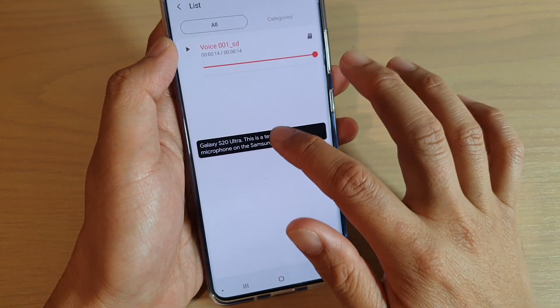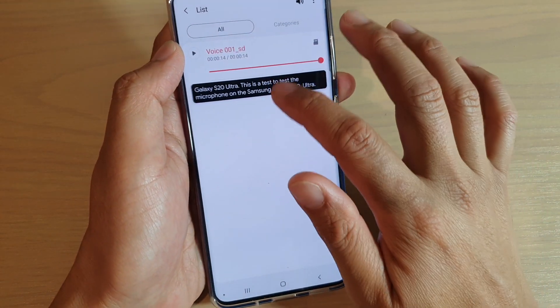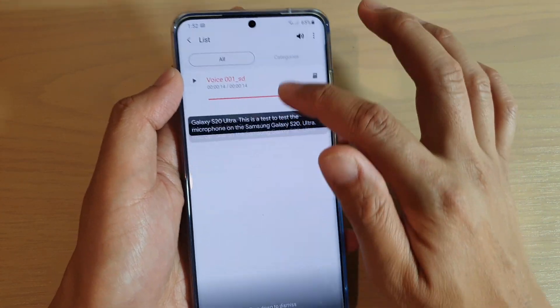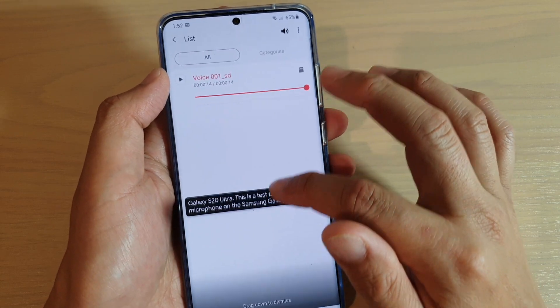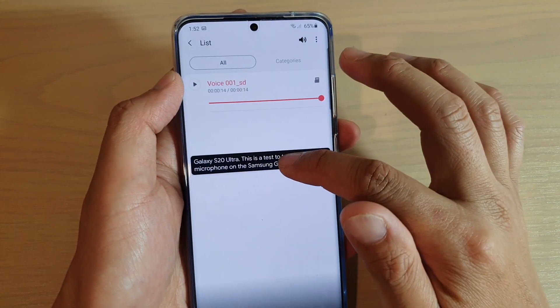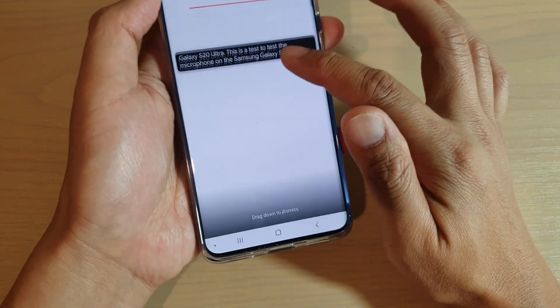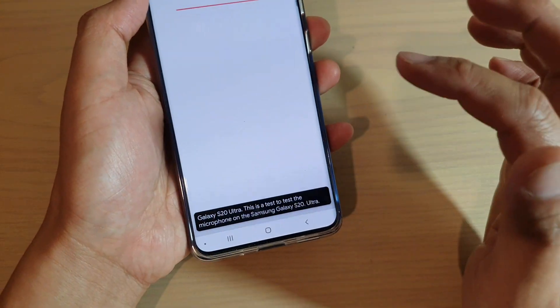You can see the live caption appears here, and you can actually move the caption up and down. You can also drag it all the way down to dismiss it.